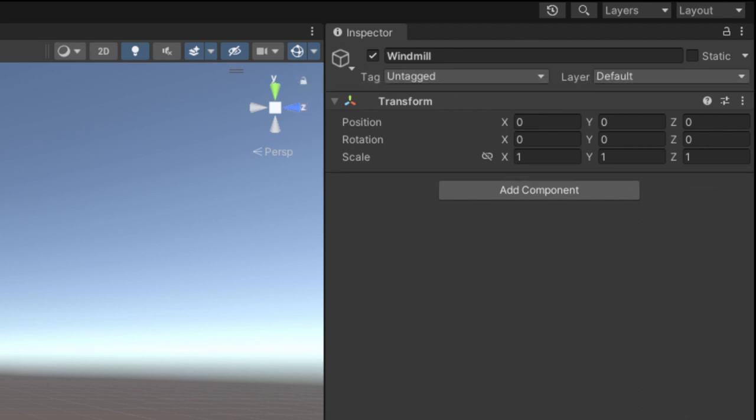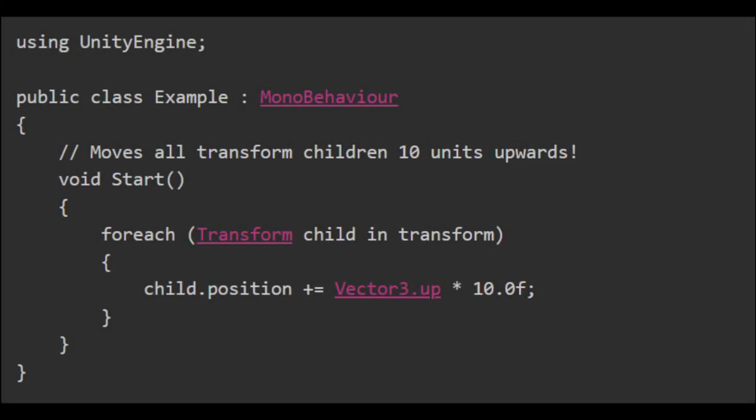The transform component stores and manages a game object's spatial properties. Developers can access and modify these properties programmatically to move, rotate, or resize the object as needed during runtime. This allows for dynamic manipulation of game objects within the scene, facilitating animations, interactions, and other gameplay mechanics.